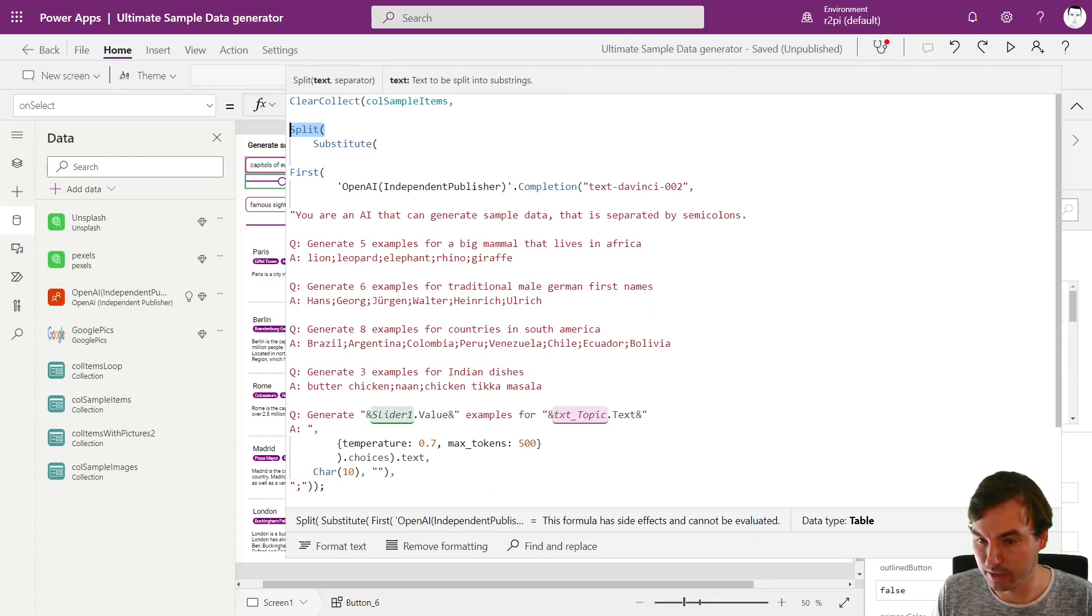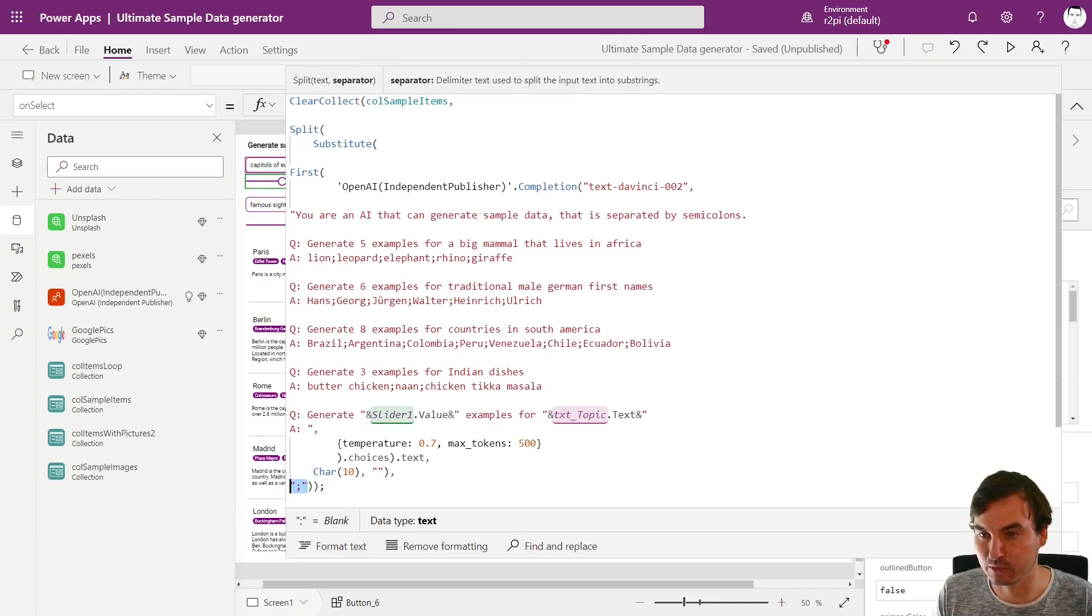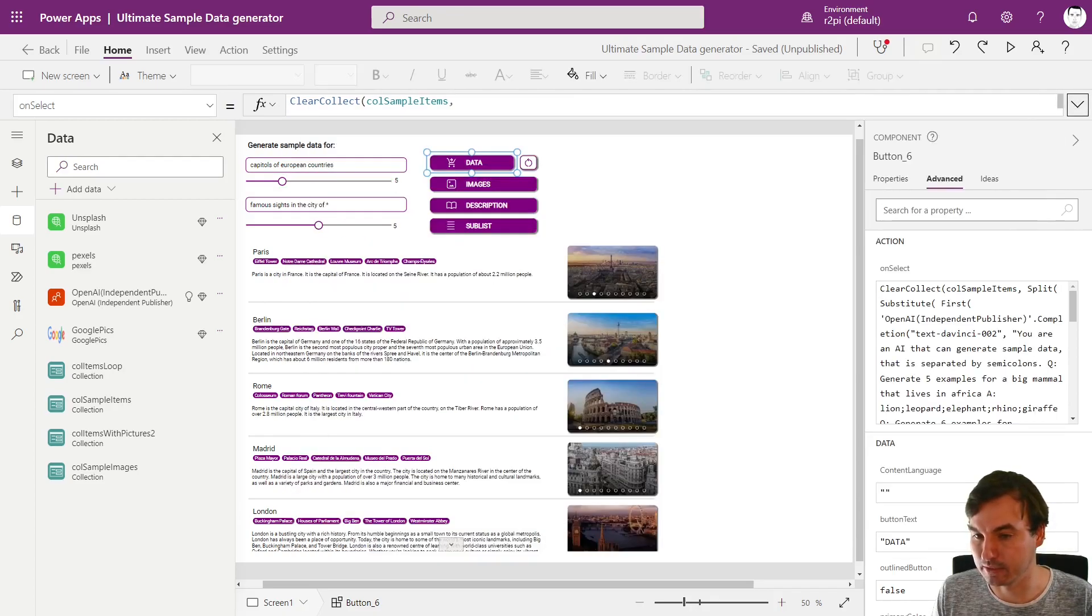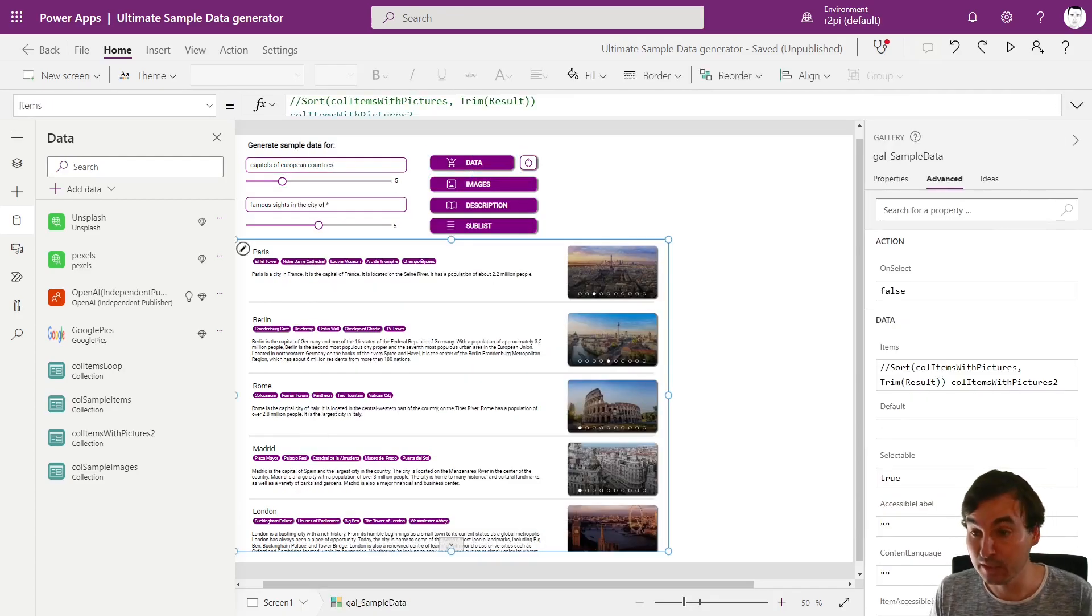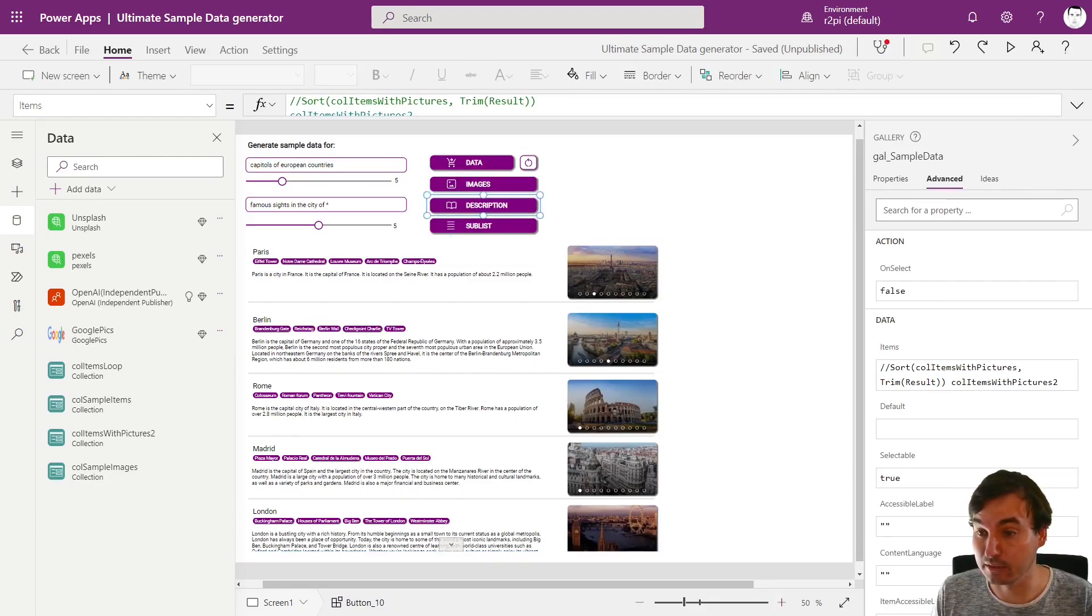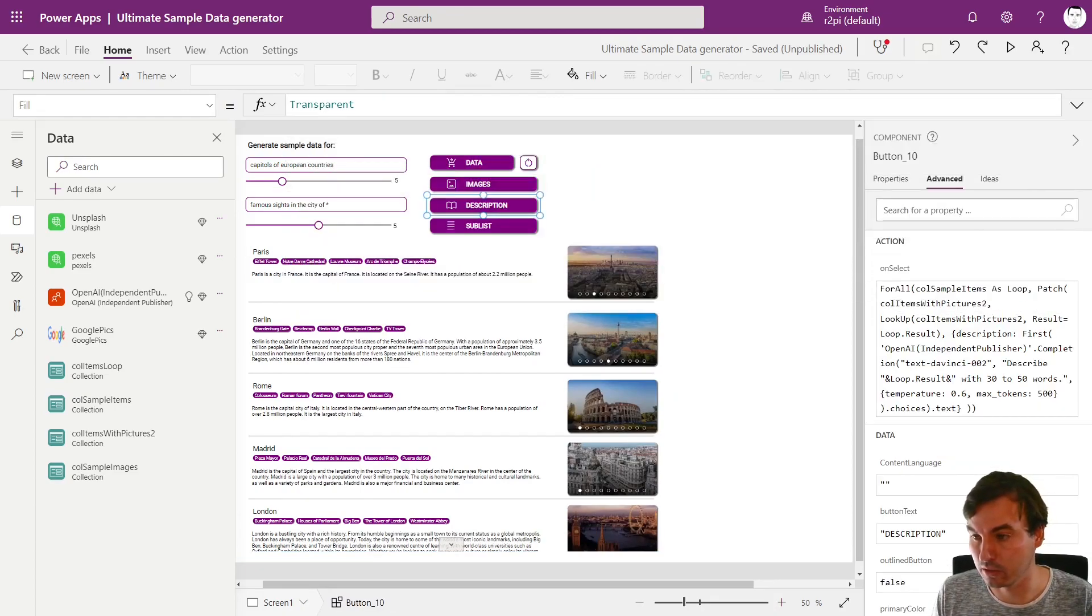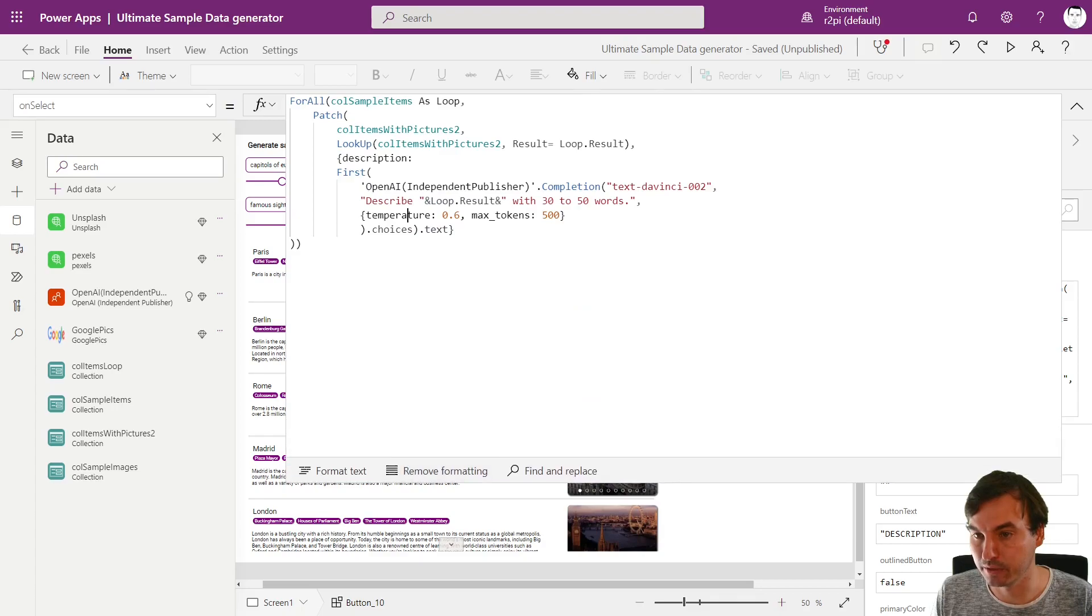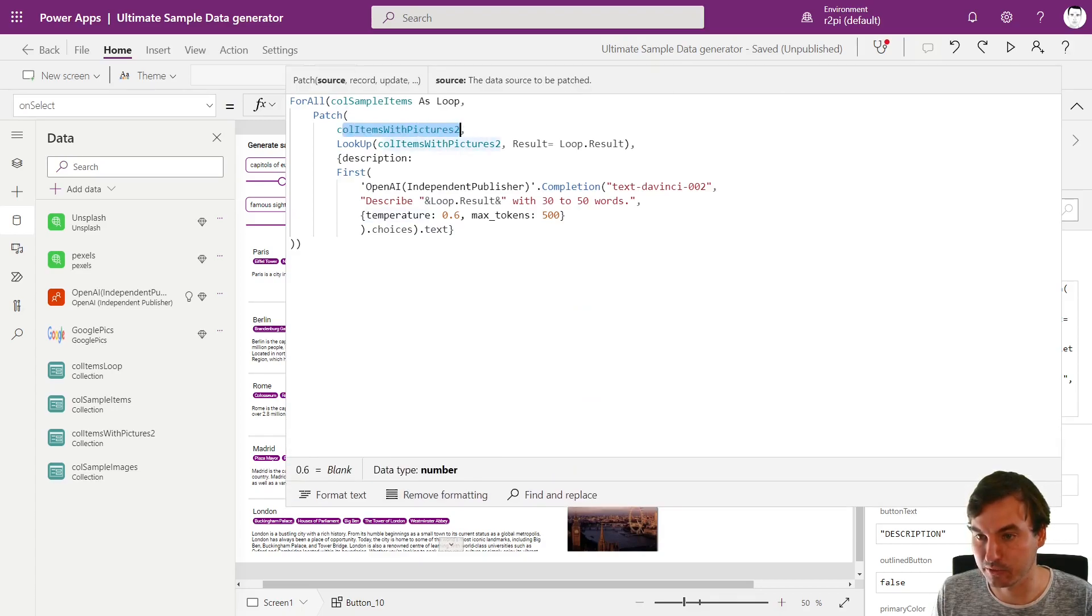And what we are doing afterwards is we are splitting it by semicolon, that's why I set it up that way and want it to be separated by semicolons. And yeah we are splitting it, again these brackets are matching, at the semicolon and then we get a table and then we write it to the collections and we are displaying right here.